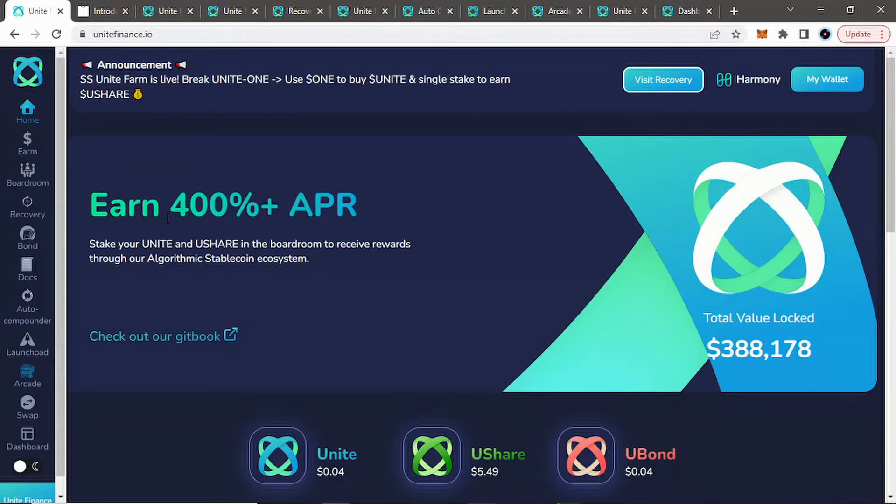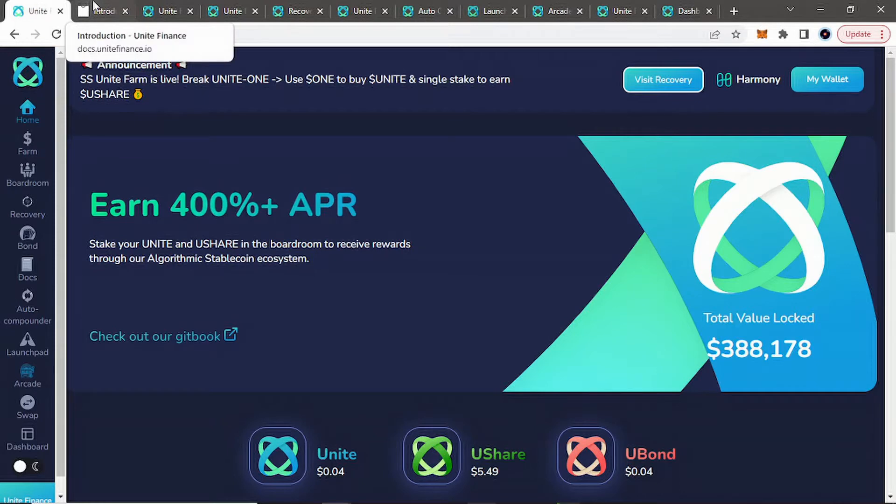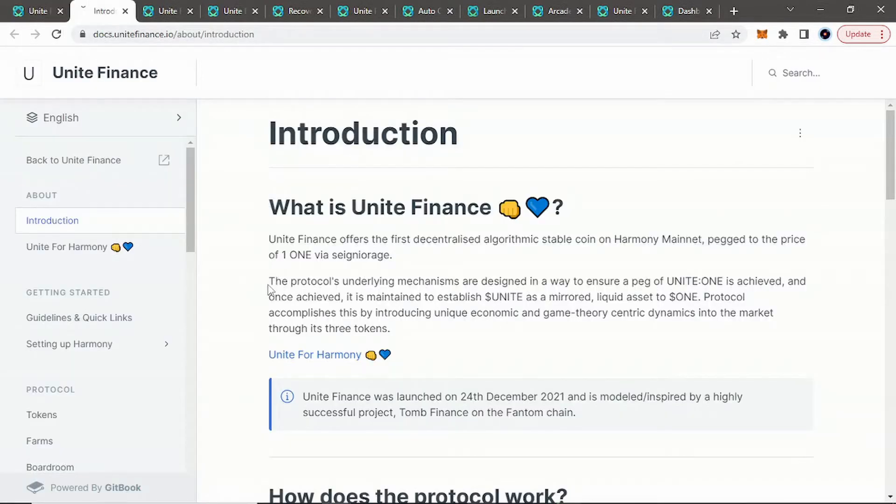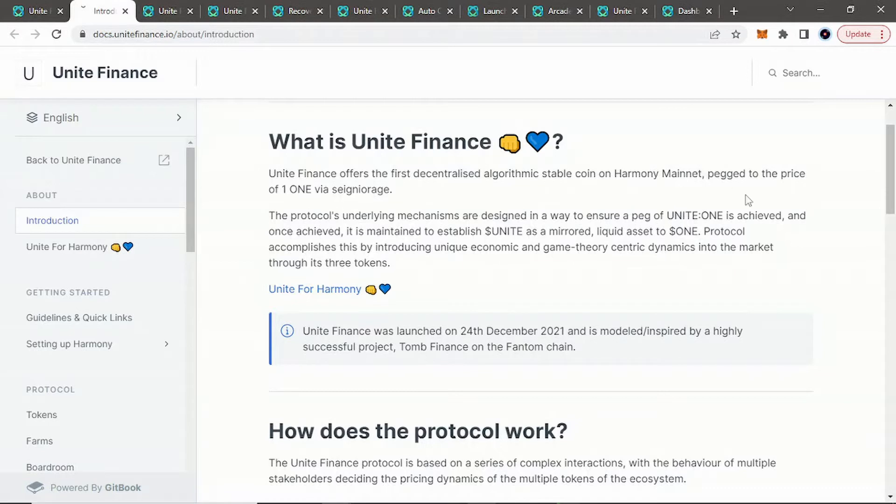Now, I wanted to cover this project because to my knowledge I don't know of many Tomb Forks on the Harmony 1 chain, so I thought this would be very interesting. If you use Harmony 1, if you're a fan of Harmony 1, this is an option for you. And if you guys are liking these videos, you're a fan of Crypto Passive Income, if you can subscribe to the channel and like the videos, the support means a lot.